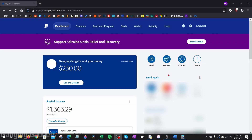How to add money to a PayPal account, both on a desktop browser and in the PayPal mobile app on an iPhone or an Android phone. Welcome to another Gauging Gadgets PayPal tutorial video. In this video, I'm going to show you how to add money to your PayPal account.